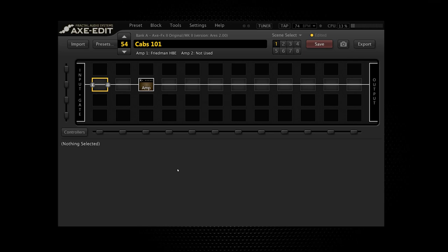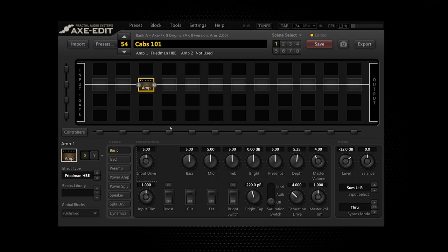Without the cab, an amp is going to sound like complete trash. Case in point: I've got a preset here which has just an amp — the Friedman HBE, which in my opinion is a fantastic amp — and I've got no cab in there. It's absolutely at stock settings, so listen to the sound.